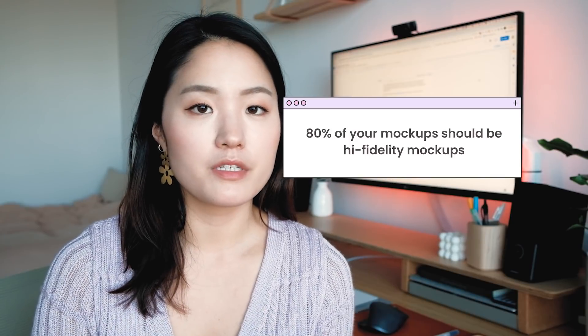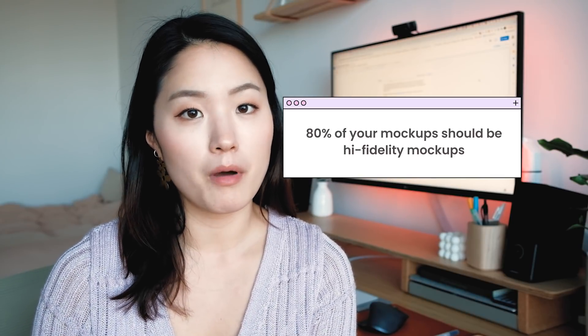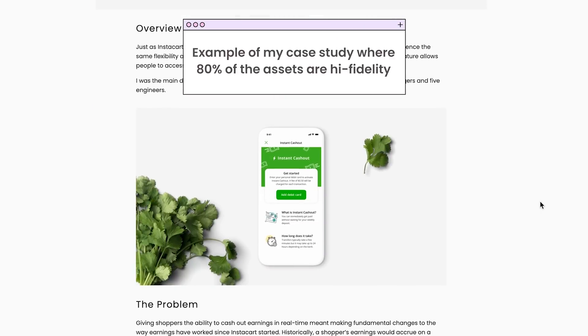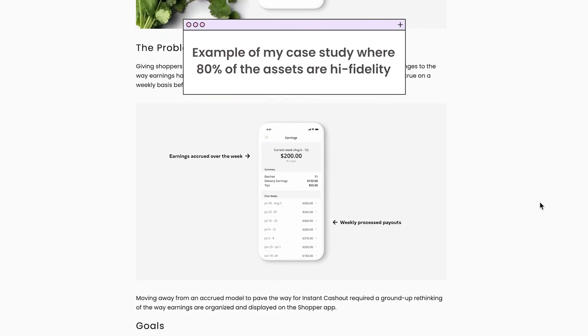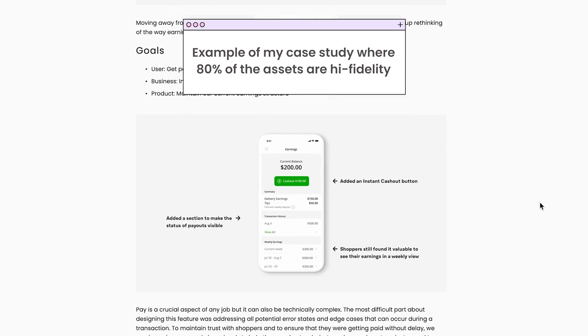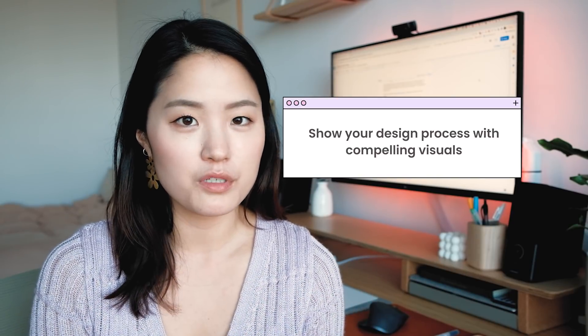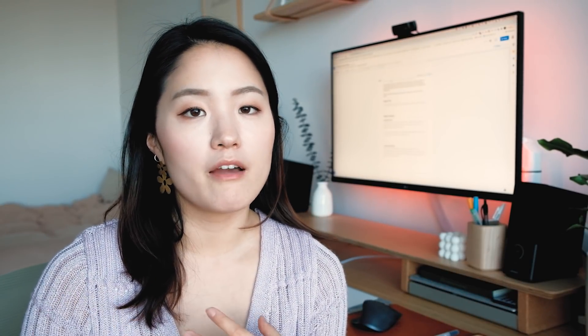In that same vein, 80% of your mock-ups should be high fidelity mock-ups. Some people might disagree and say you still have to show your design process, but I don't think those two are mutually exclusive — you should show your design process but also show it with compelling visuals. If I'm only seeing wireframes and sketches, it's really hard to know the output of the designer and what they can actually deliver. So I always err on the side of showing more high fidelity mock-ups than work-in-progress designs.